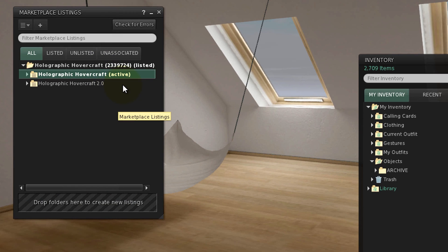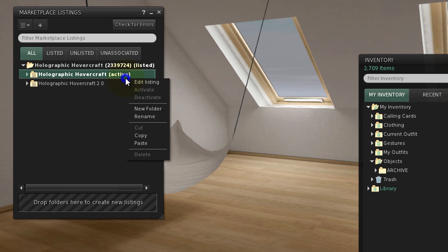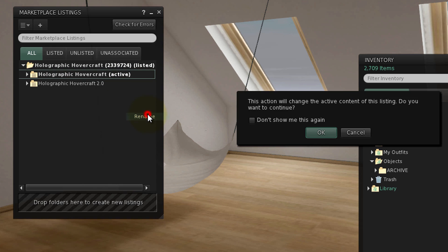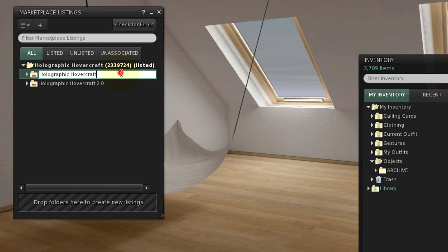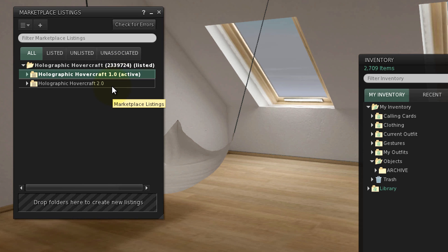If a version folder doesn't have the revision clearly shown, it's a good idea to label the version folders so you can tell the difference, whether that's by version number or by date. Make a system that works for you.